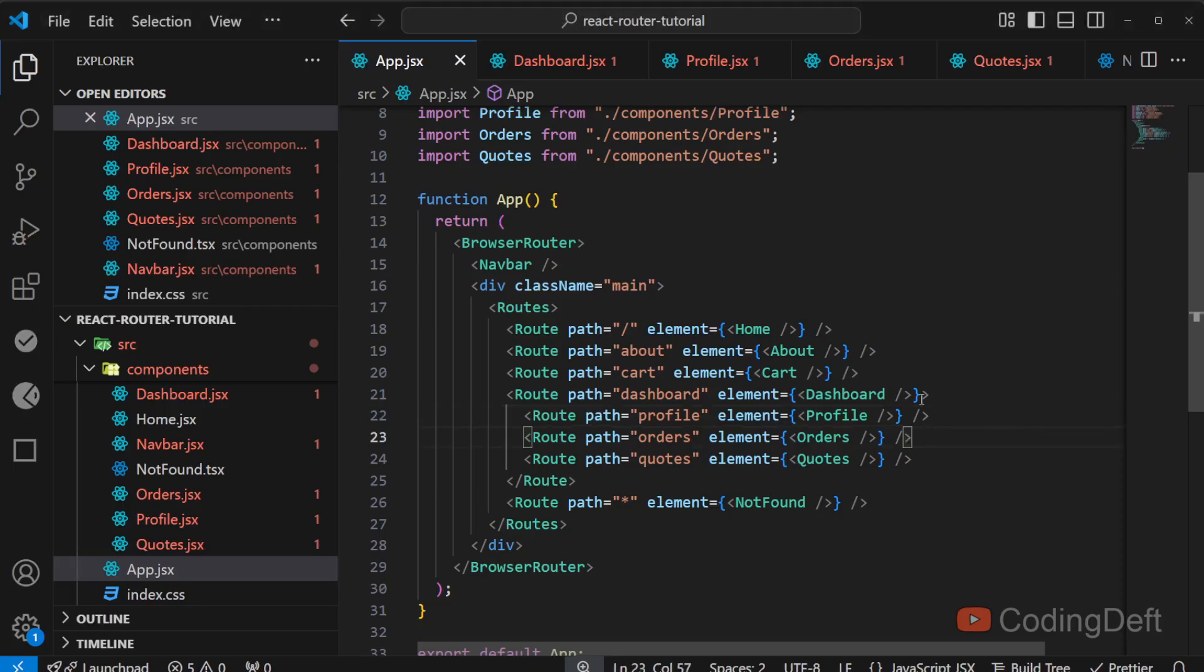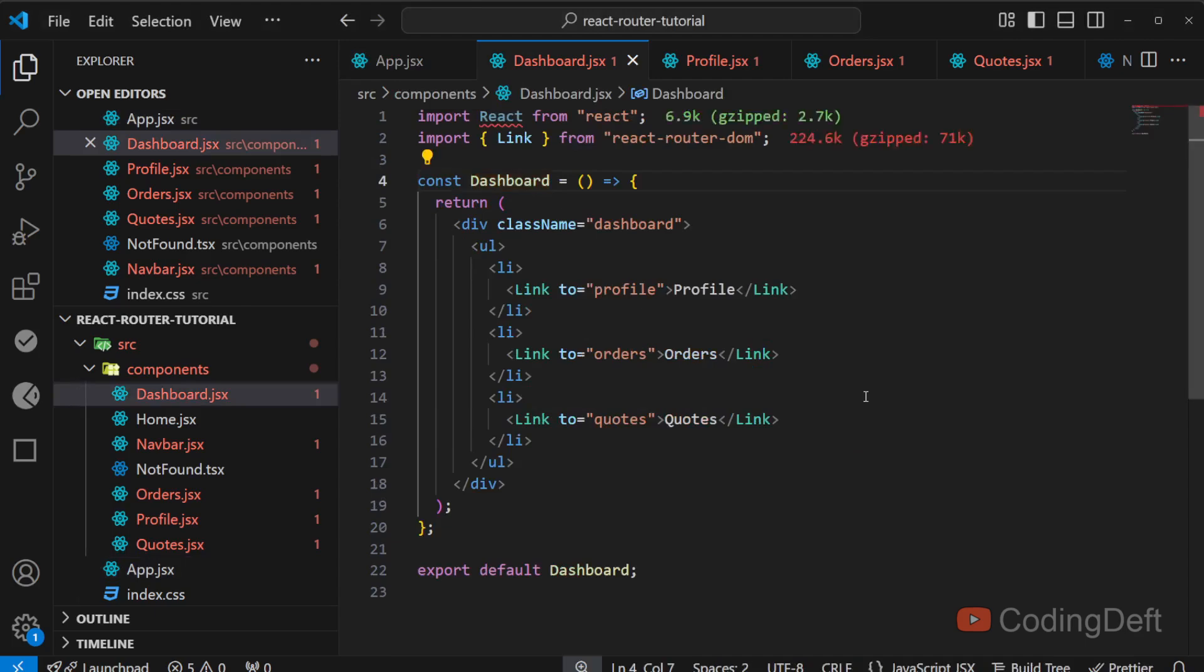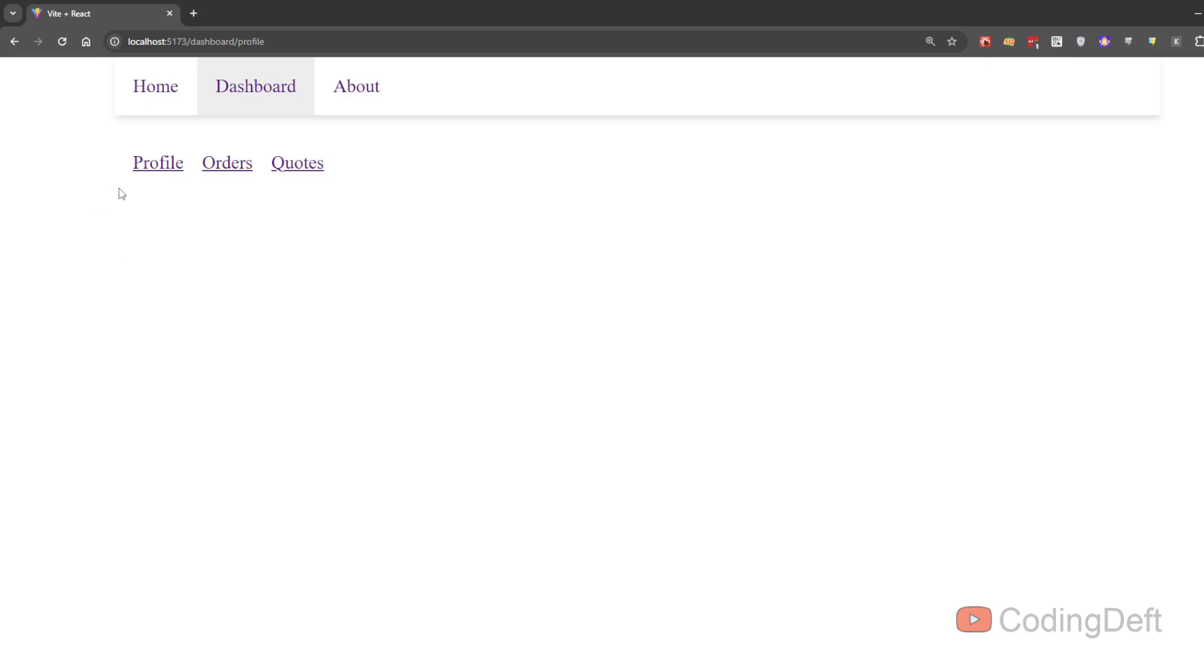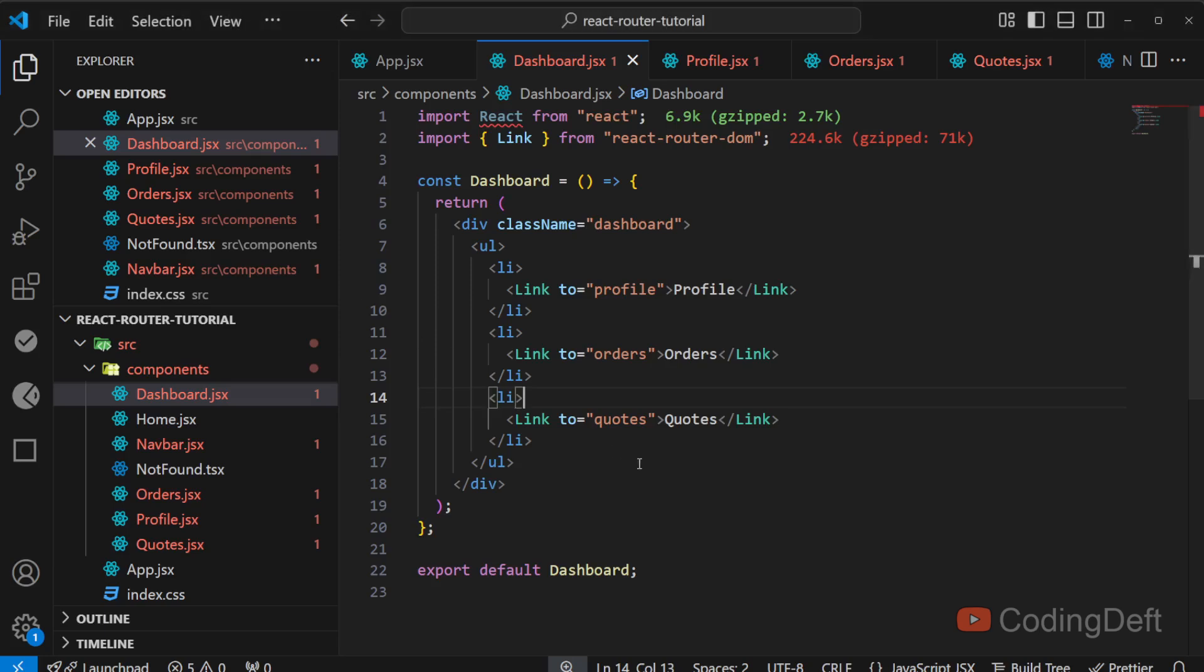The reason why this occurs is because we are not telling where to render this profile orders or quotes component. So we need to tell the dashboard component where to render it. So this is where outlet comes into picture. So we need to display whatever the content of the current route below this nav bar.